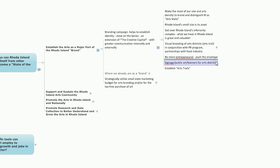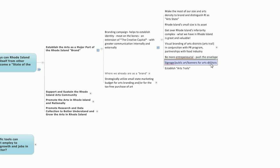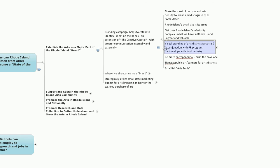Be more entrepreneurial. Push the envelope in this area. Promote better signage, public art, and banners for arts districts. And again, think of establishing arts trails.